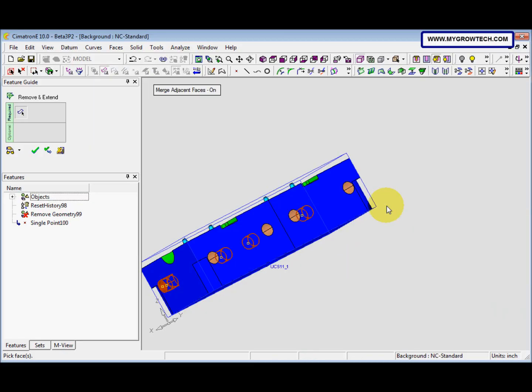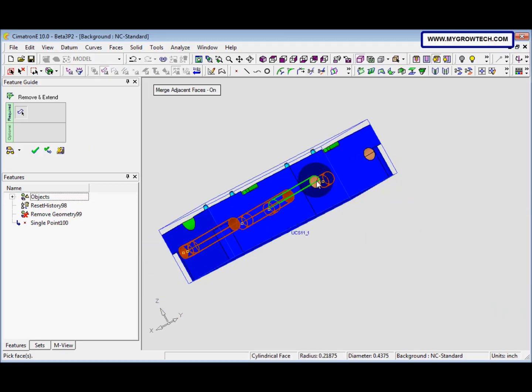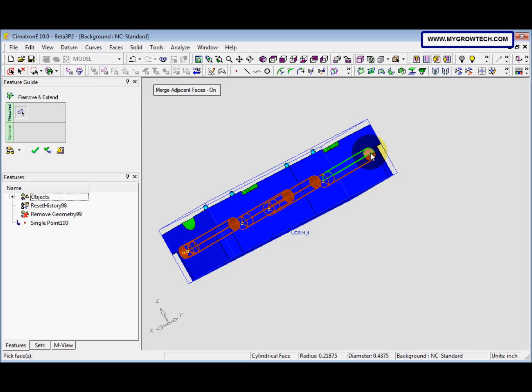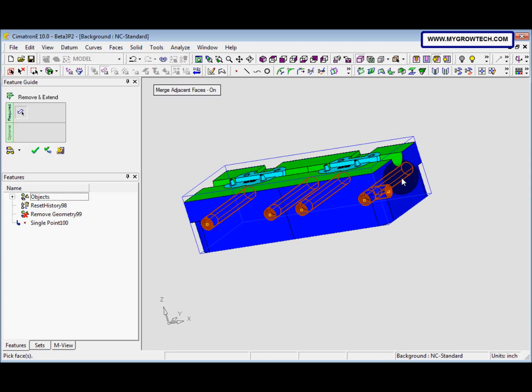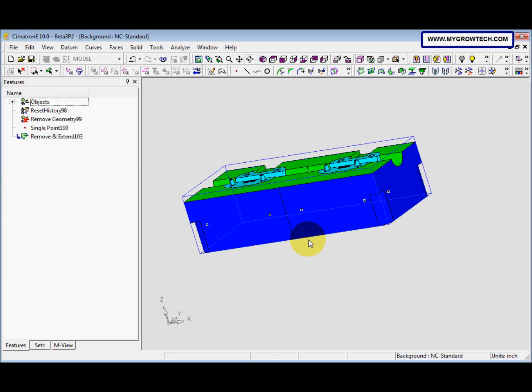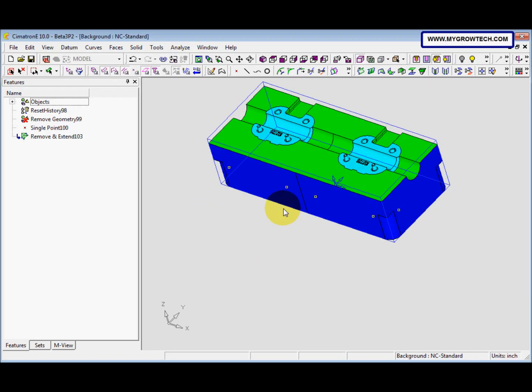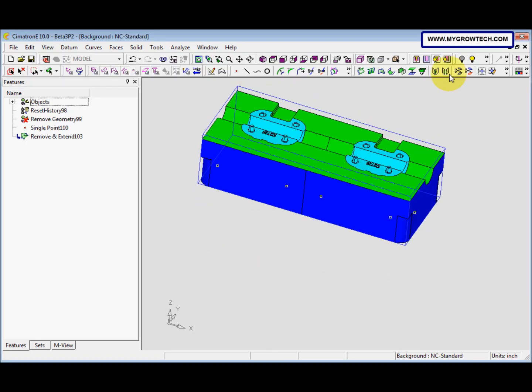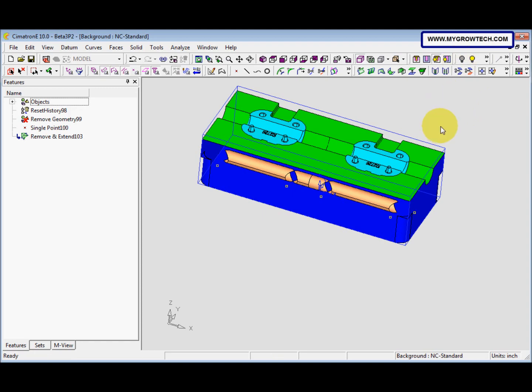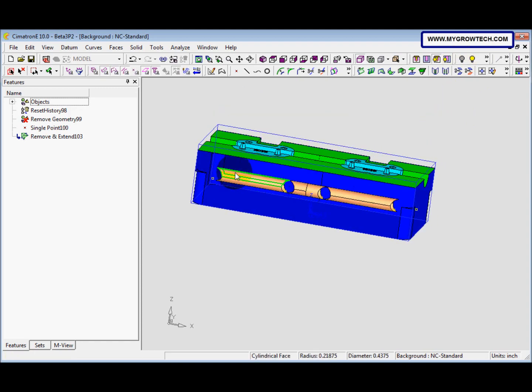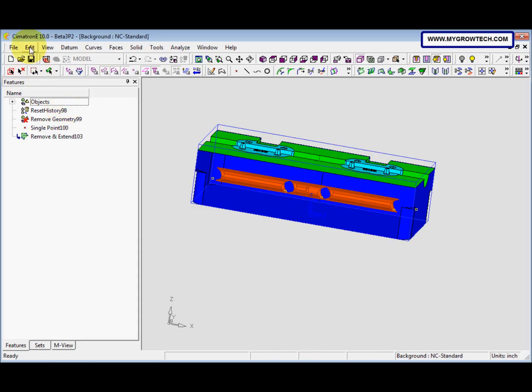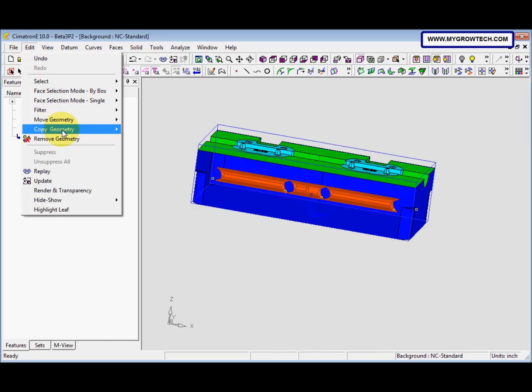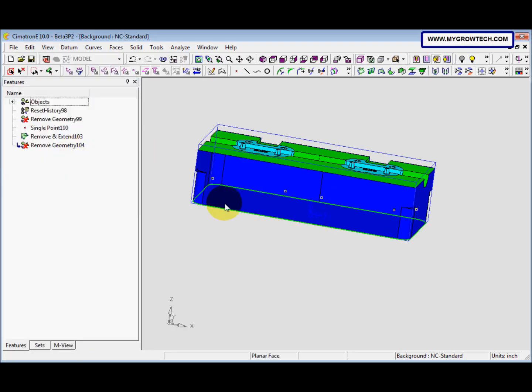And then we select this and ok. After that we right click, select ok, and then we hide these 2 faces. And we select all these, and then we go to edit, select remove geometry, and click ok.